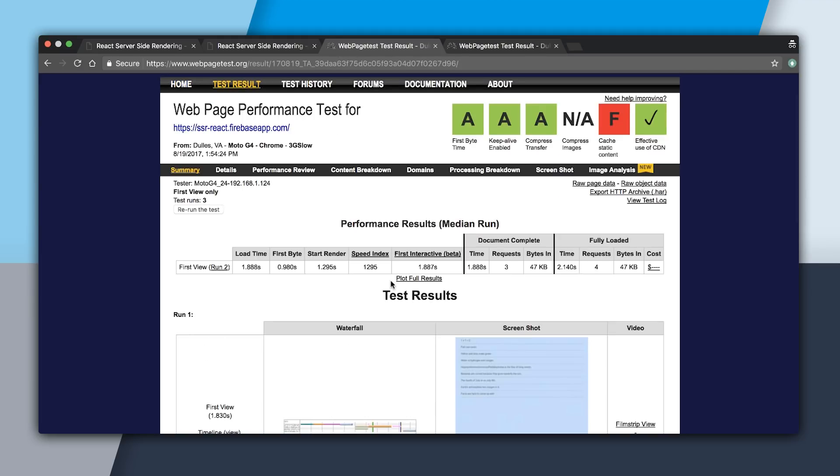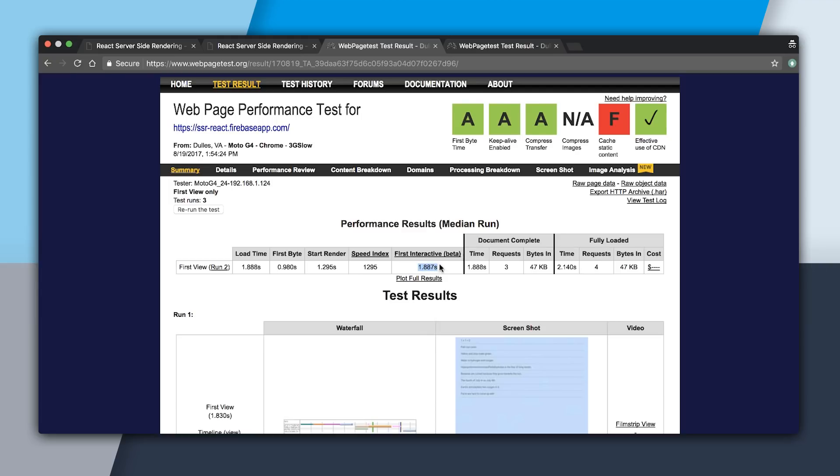So now that the React one is done, let's take a look at the results. We can see that the load time was about 1.8, 1.9 seconds, first byte in about a second, and first render in about 1.3. We can see that our first interactive is actually pretty good at 1.8 seconds, and was also about at the same time as load.